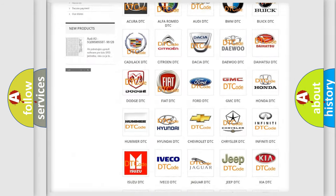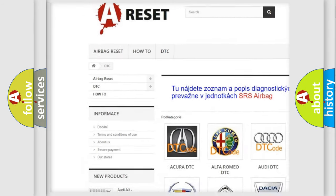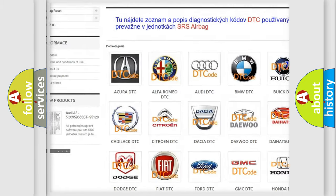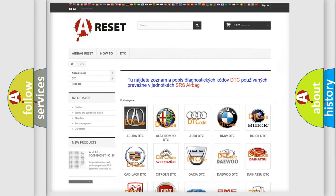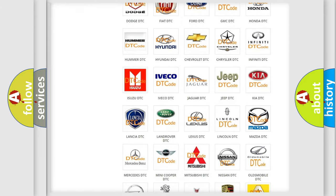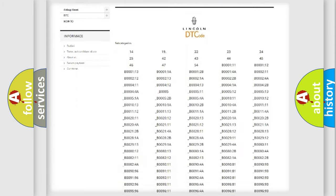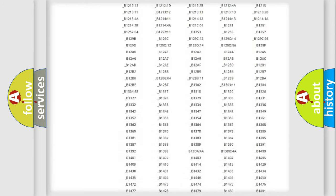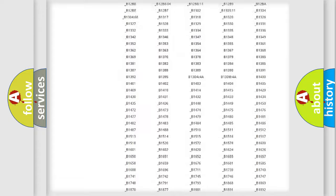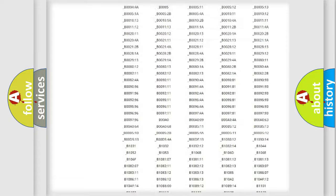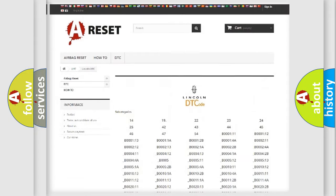Our website airbagreset.sk produces useful videos for you. You do not have to go through the OBD2 protocol anymore to know how to troubleshoot any car breakdown. You will find all the diagnostic codes that can be diagnosed, along with many other useful things.